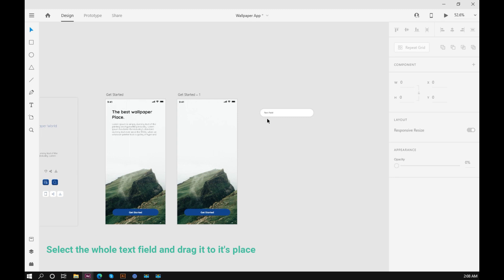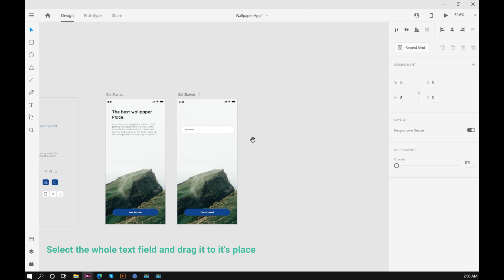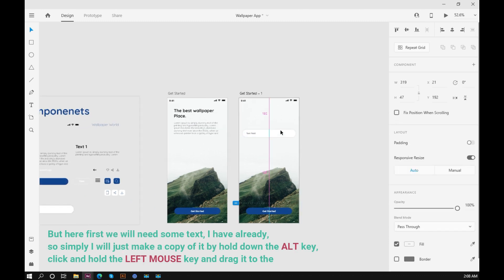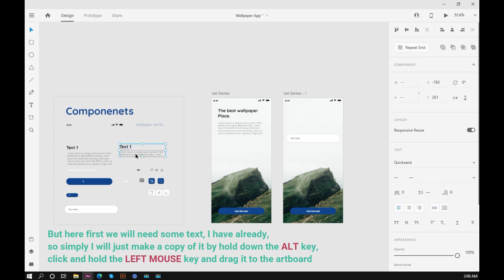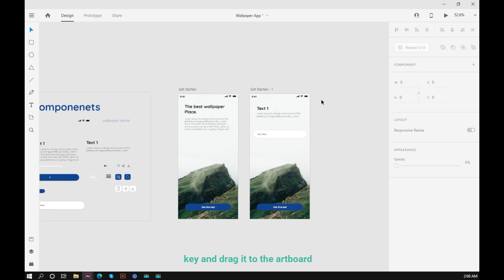Select the whole text field and drag it to its place. But here first we will need some text. I have already, so simply I will just make a copy of it by holding down the alt key, click and hold the left mouse key, and drag it to the artboard.